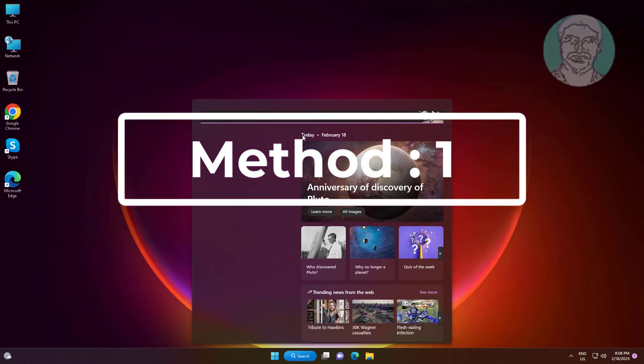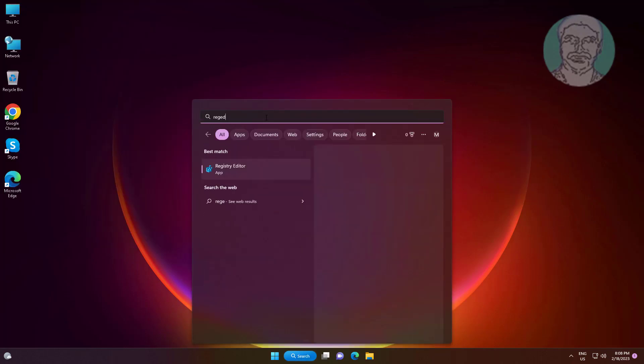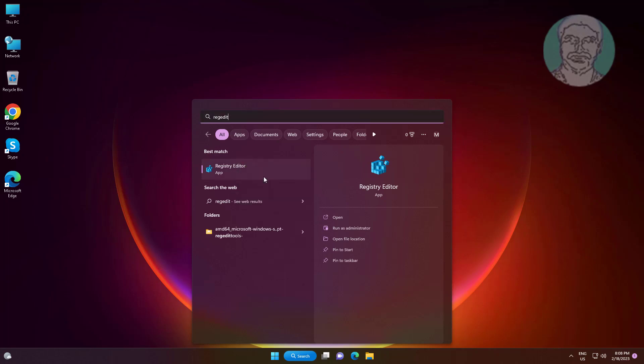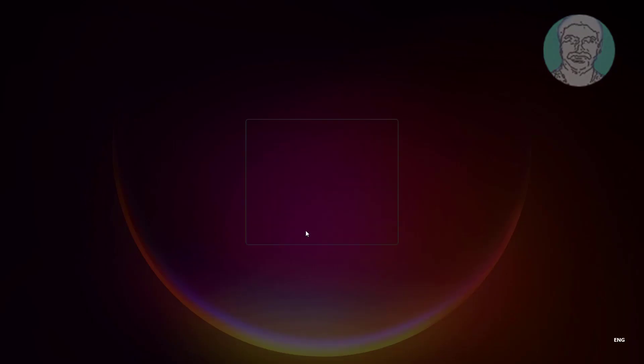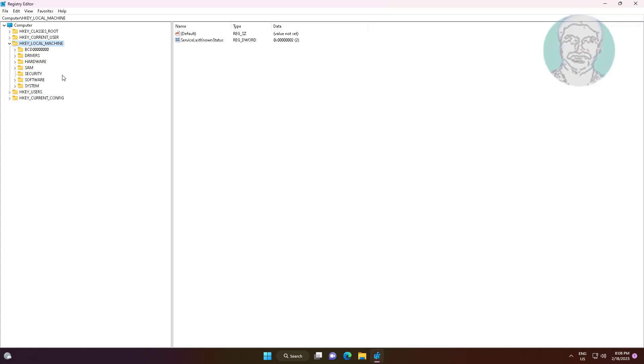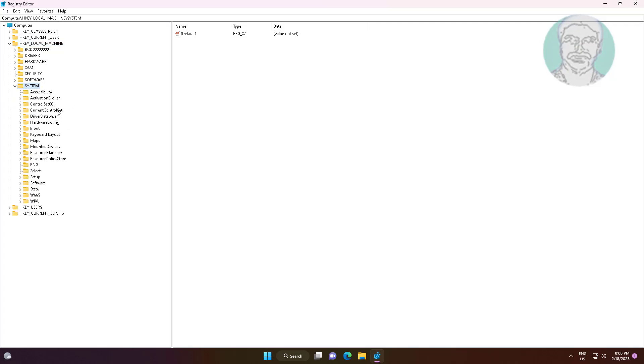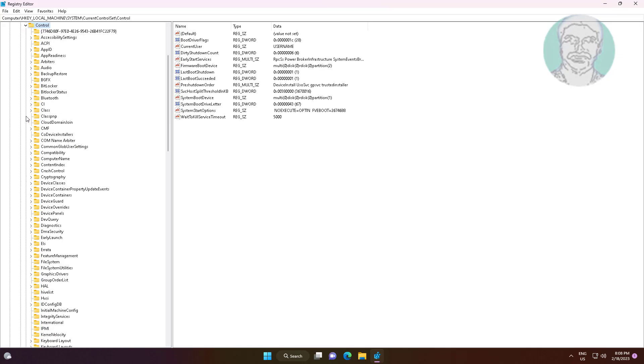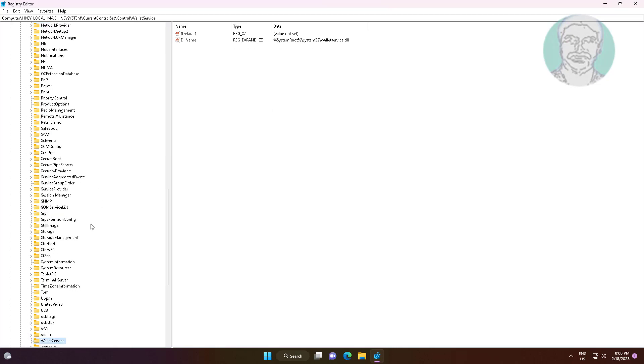First method is type regedit in Windows search bar, right click run as administrator. Click and expand HKEY_LOCAL_MACHINE. Click and expand System. Click and expand CurrentControlSet. Click and expand Control. Click and expand WMI. Click and expand Autologger.